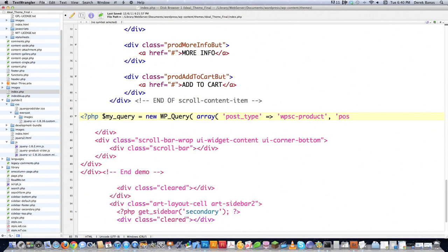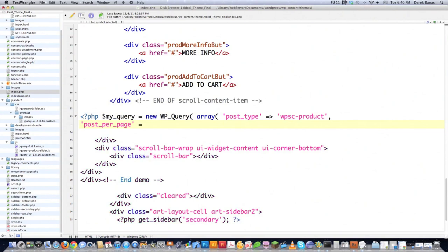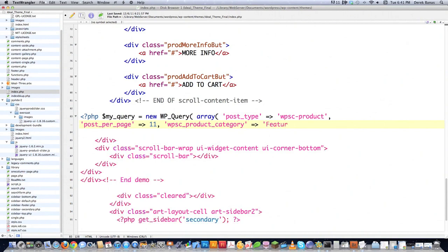I have to tell it how many posts I want to get, so I'm going to say posts_per_page equals 11, because that's what works best for this tool. Then I'm going to say wpsc_product_category equal to 'featured' — that means I want all products that are in the featured category. That's going to give me 11 products in the featured category inside of this tool. Then I'm going to say: while there are still posts to be pulled — my_query->have_posts — pretty much exactly what it says.